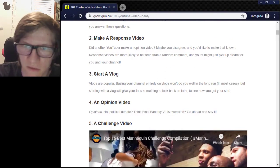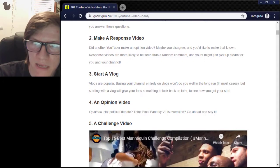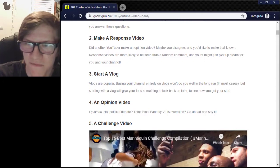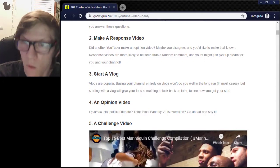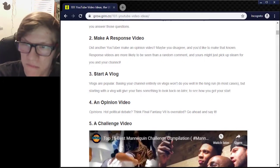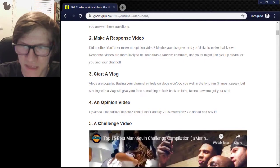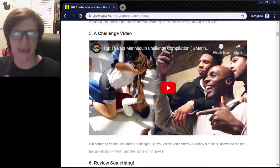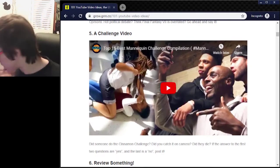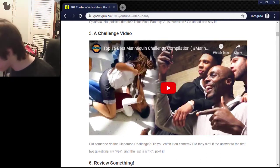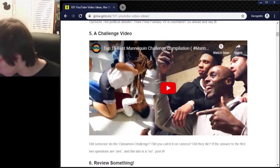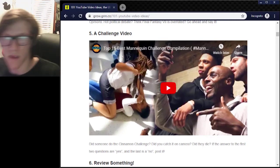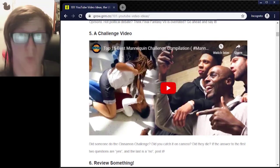Next one: start a vlog. Vlogs are popular. Based on your channel niche, vlogs won't do you well in the long run in most cases, but starting a vlog will give your fans something to look back on later — see how you got your stuff. Let's do a room tour — even though this room is a mess. I'm going to pick you up.